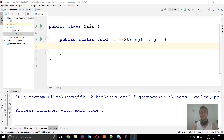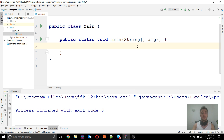Hello everyone and thank you for joining. We will discuss in this video the additions to the String class from Java 9 to Java 12. It is important to know them, especially if you want to pass the OCP 11 exam, so let's go through all the methods one by one and test them to see how they work.